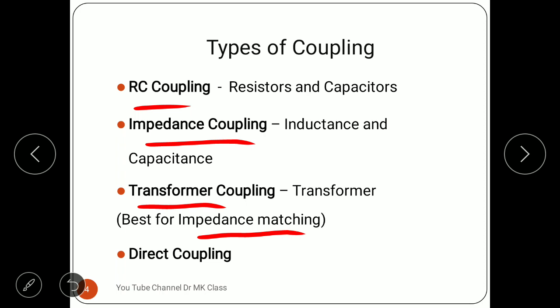Transformer coupling has disadvantages as well, which we will also study. The last type is direct coupling, where the output of one stage is directly coupled to the next stage without any components.